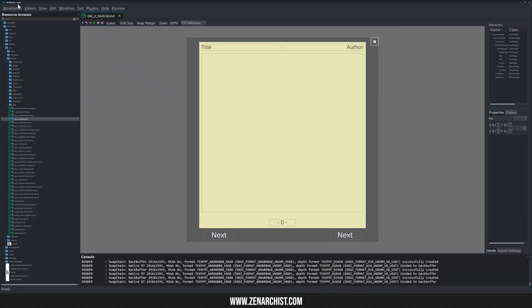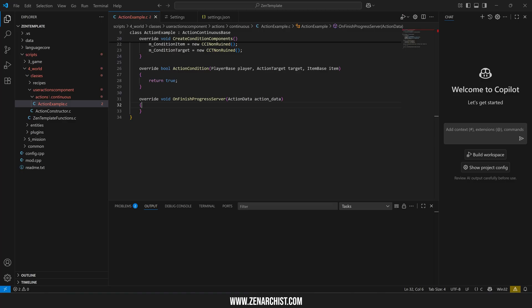If you're like me and you can't get this DayZ Workbench to work no matter how many times you try, how many guides you follow, how many changes you make to your computer, then this one's for you. I'm going to show you how to set up code completion for DayZ in Visual Studio Code. It's a game changer for DayZ modding.